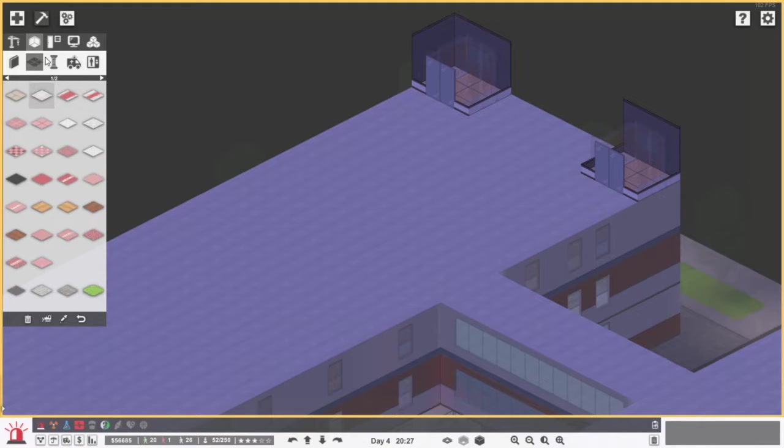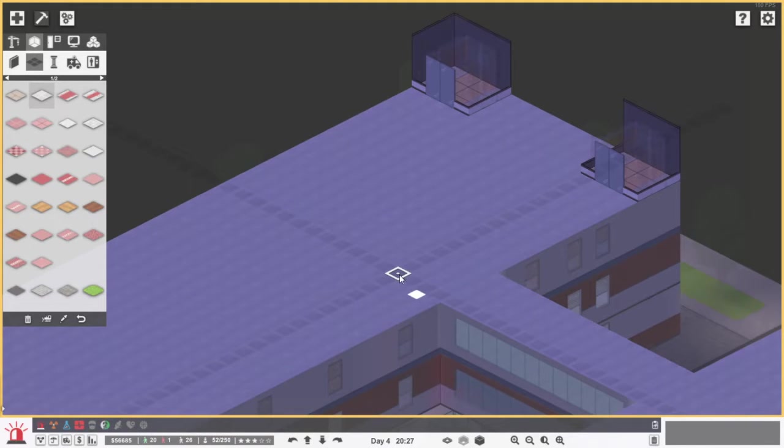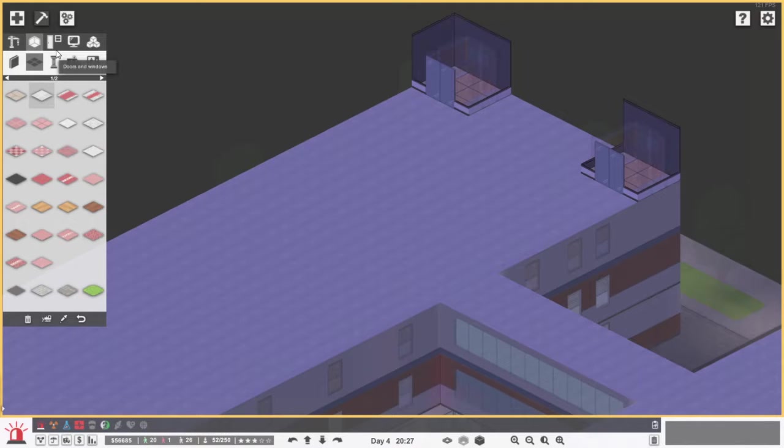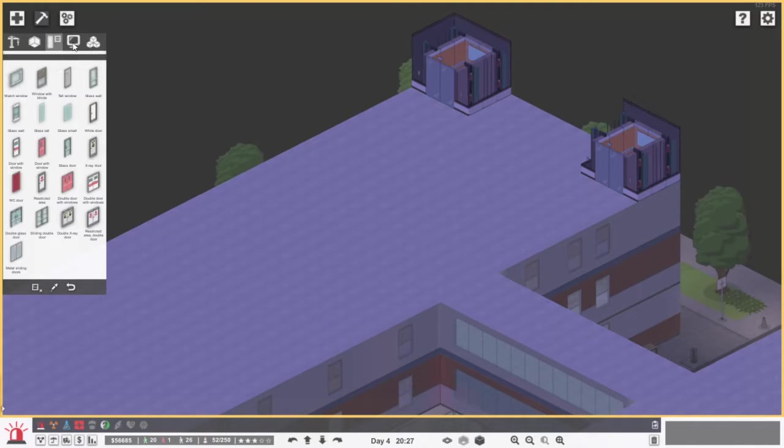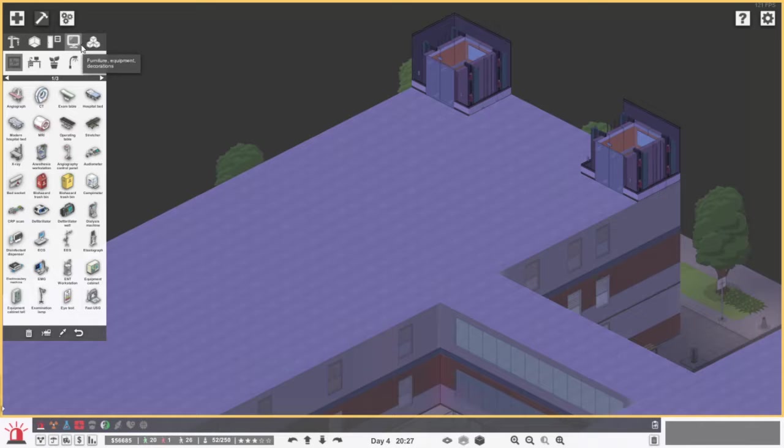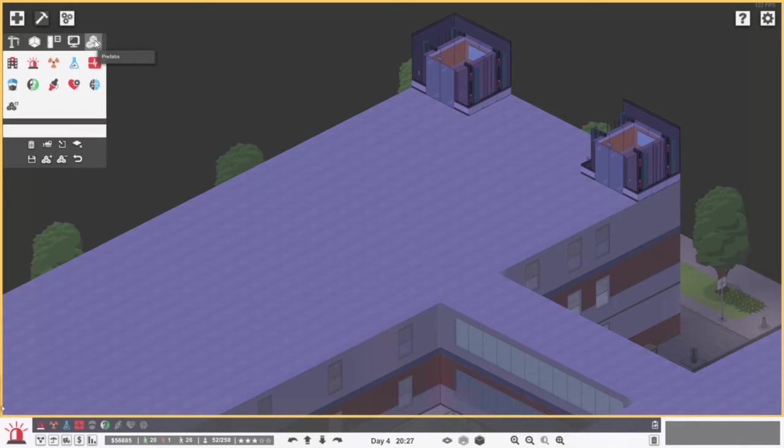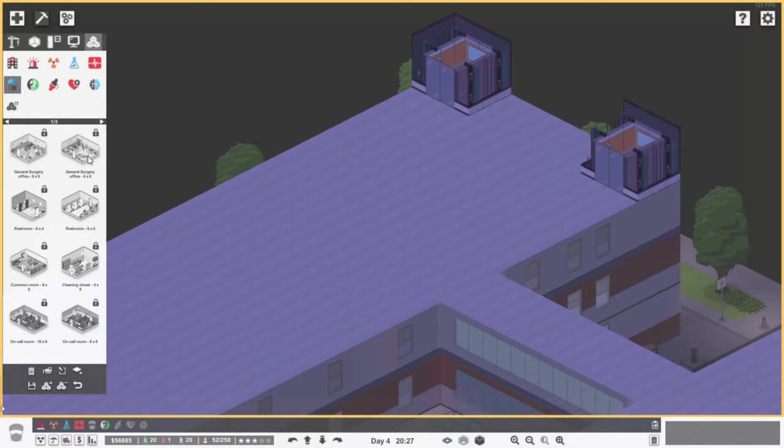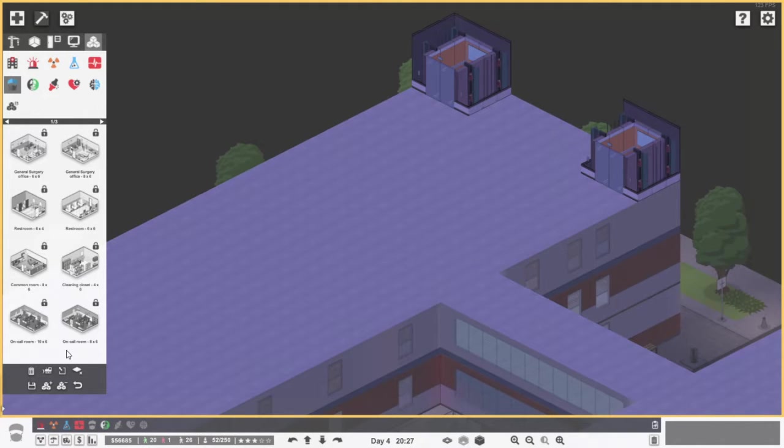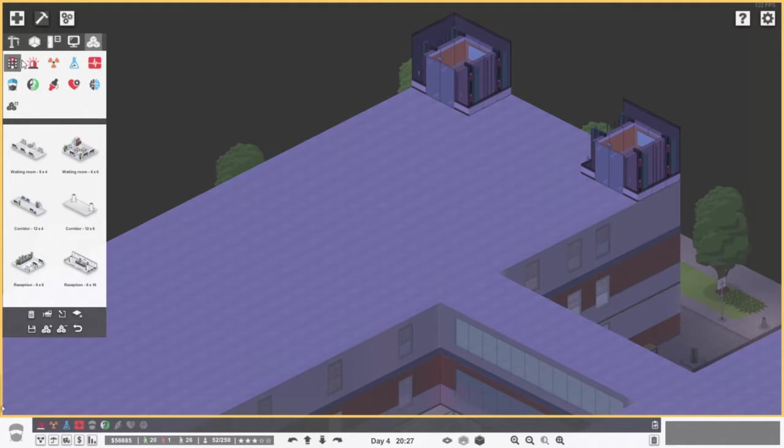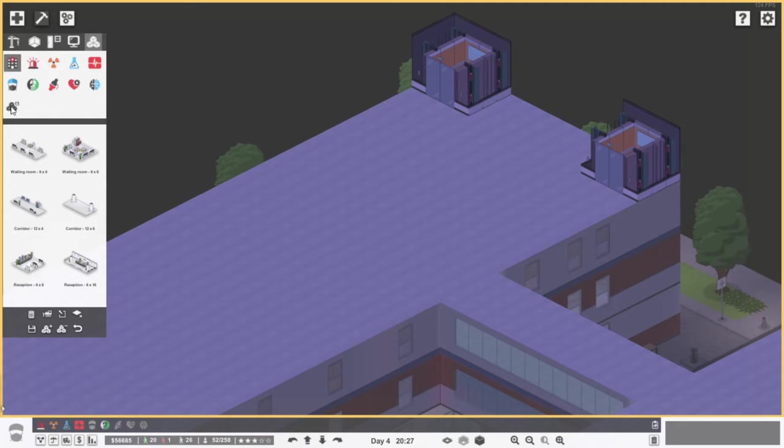So what we need is probably also another waiting room and a reception. No not a recipe, how is it called? What is the room called? I forget. Reception. Jesus.